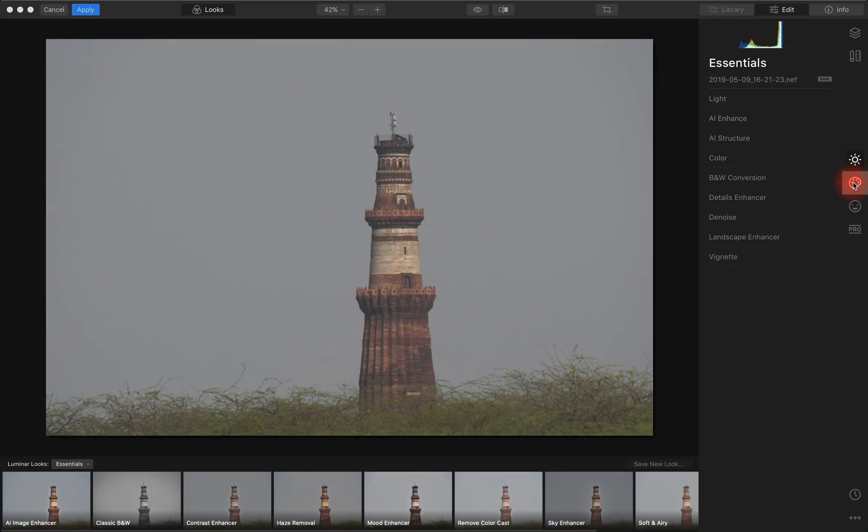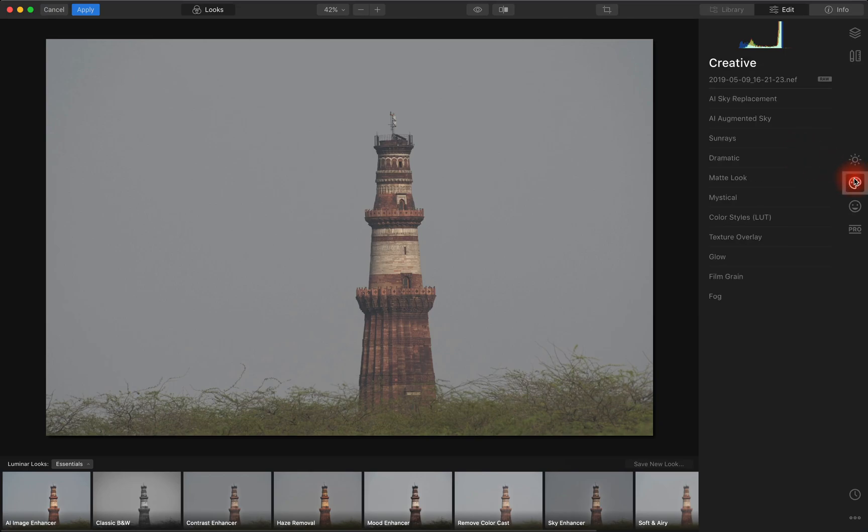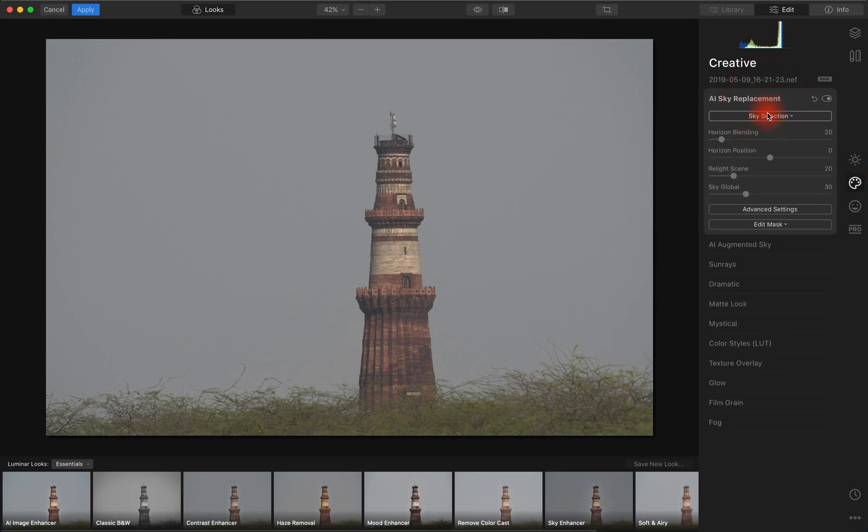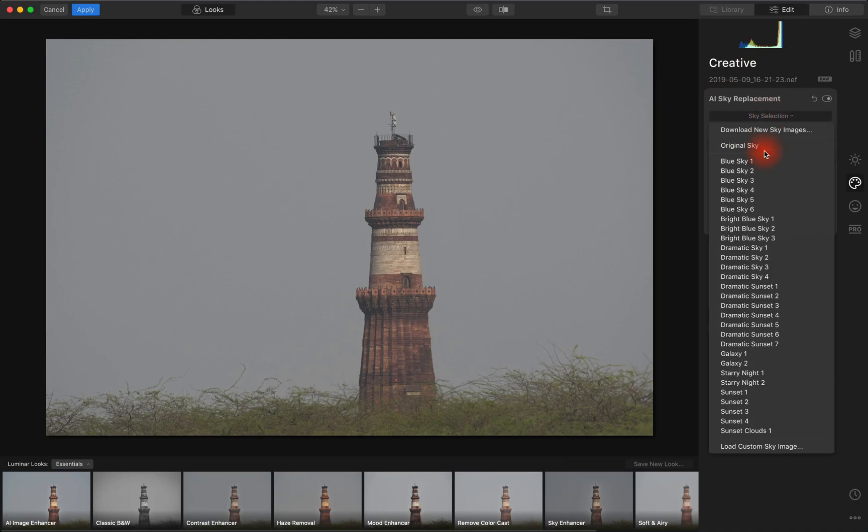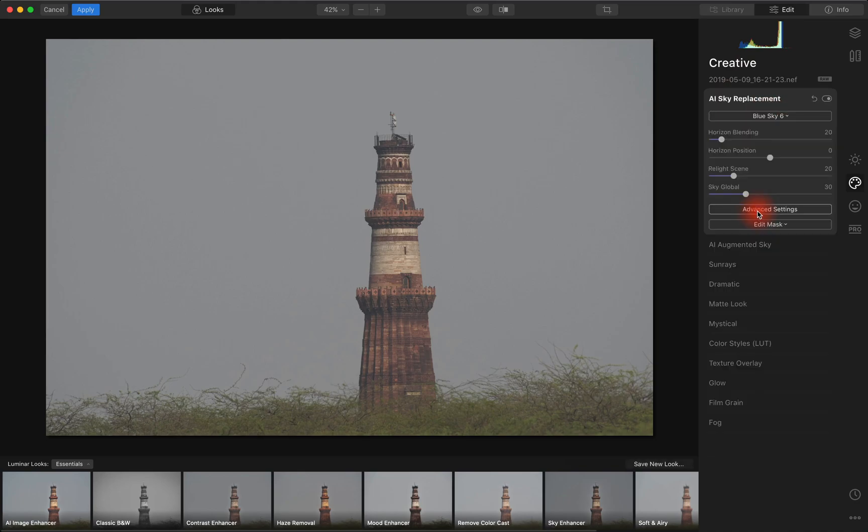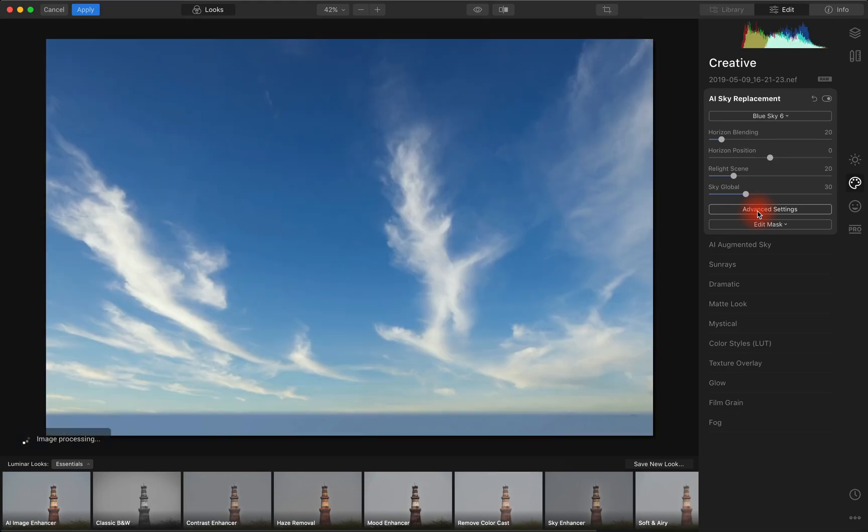So if we go into the creative mode, the sky replacement, it does show the replacement but it's obviously totally unusable.